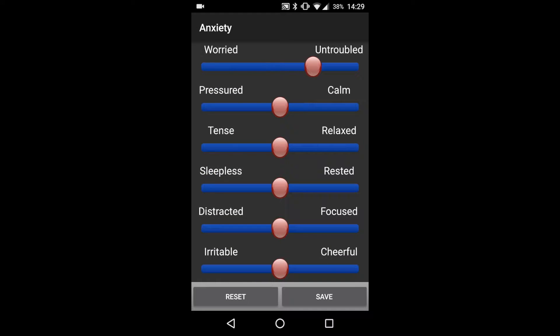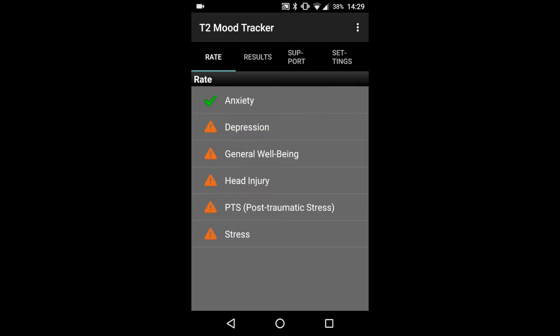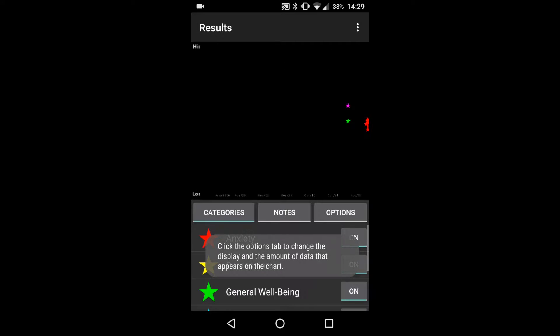The Mood Tracker uses a sliding scale to best capture a user's mood at that moment between two extremes. Once a user has finished selecting their ratings, the results can then be plotted onto a graph, as you can see, to track progress over time.